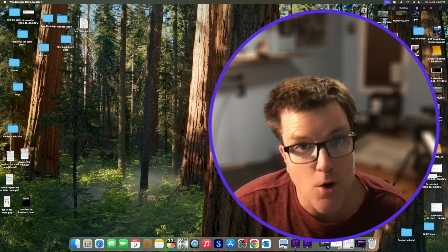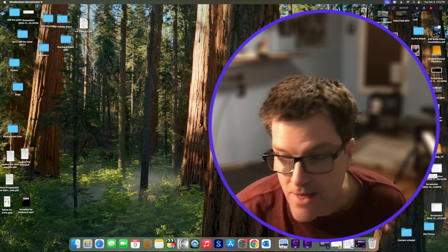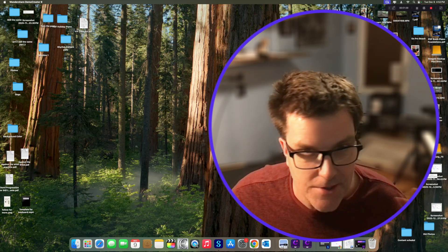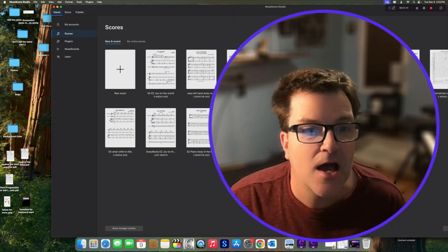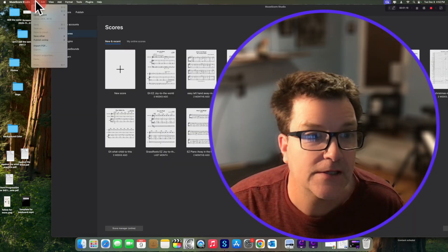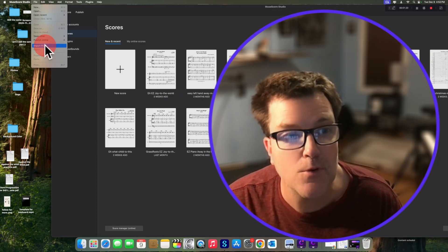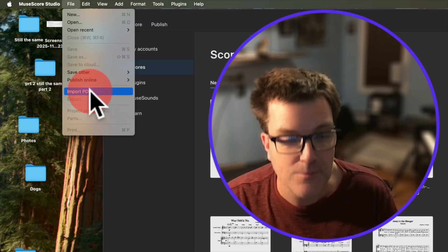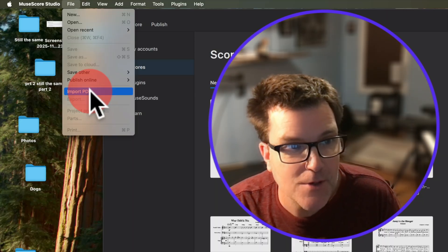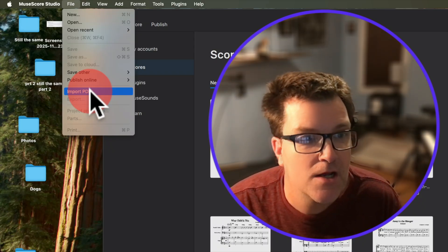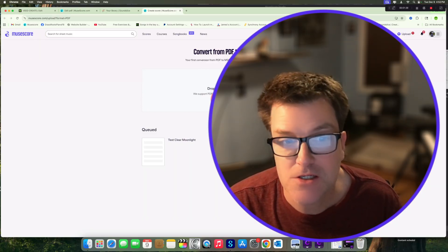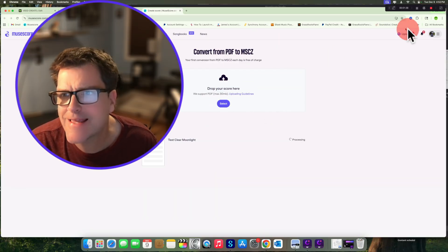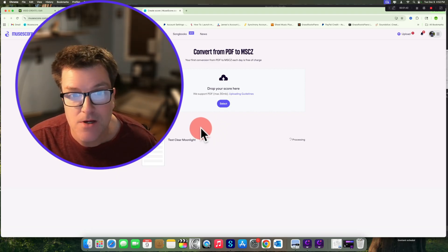So the first thing is you open up MuseScore, and you have to have a MuseScore account, and you don't have to have a Pro account, and it doesn't change the quality of the scanning. After you open up MuseScore, you're going to go to File, and then you're just going to click Import PDF, and then Chrome will bring you, or whatever browser you use, and you'll have to sign in, and then you have to just drag and drop and upload your score.